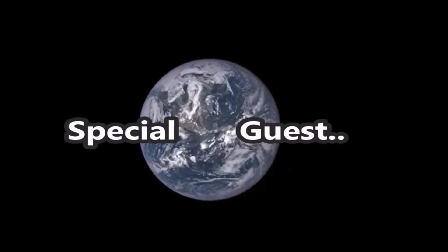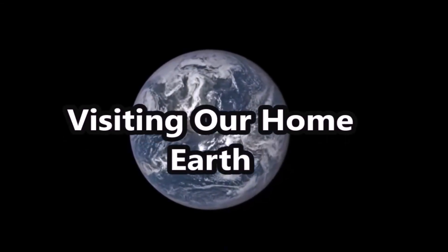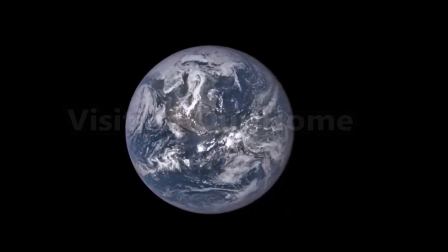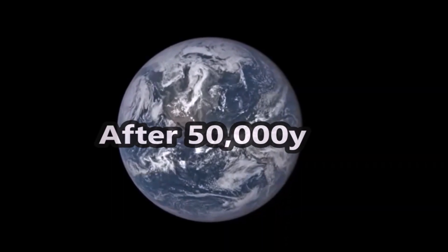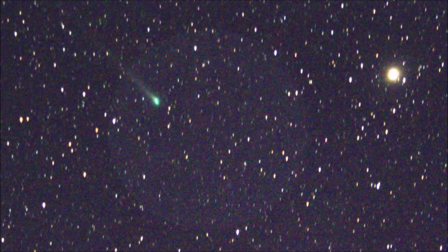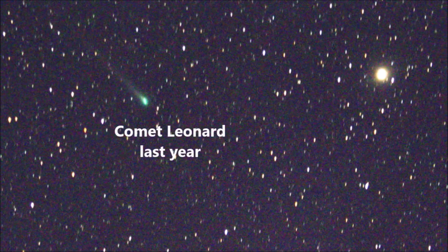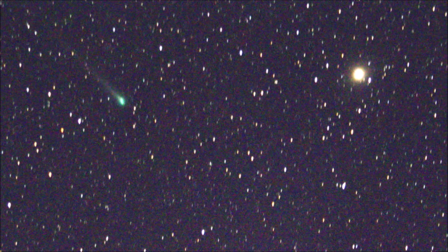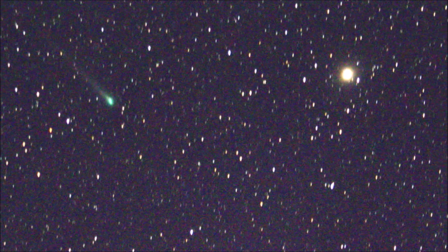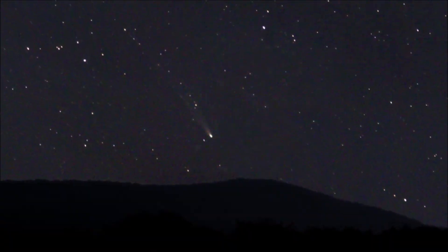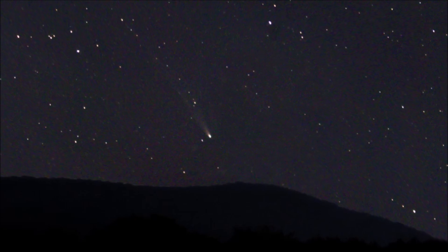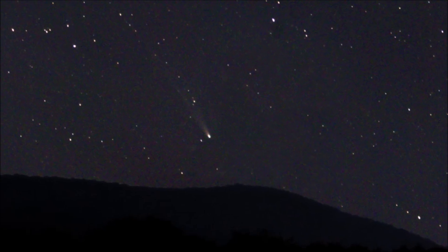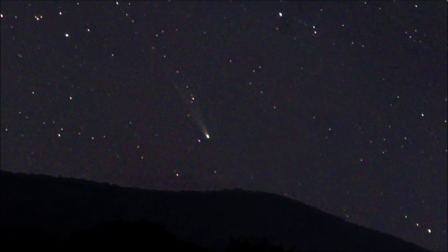We have a special guest visiting our home Earth after 50,000 years. I am talking about the comet which is there in the night sky right now. And if you are not a comet nerd or you don't want to capture this comet with your smartphone, better leave this video right now.